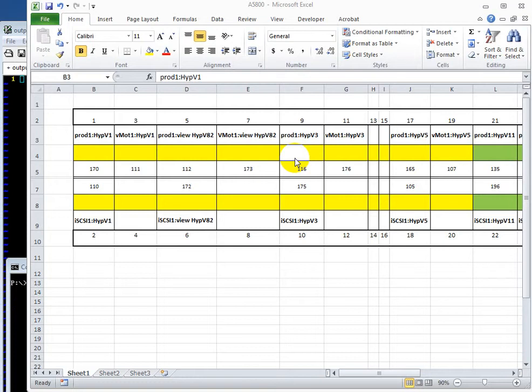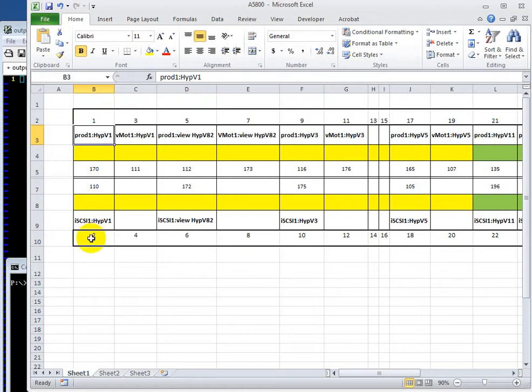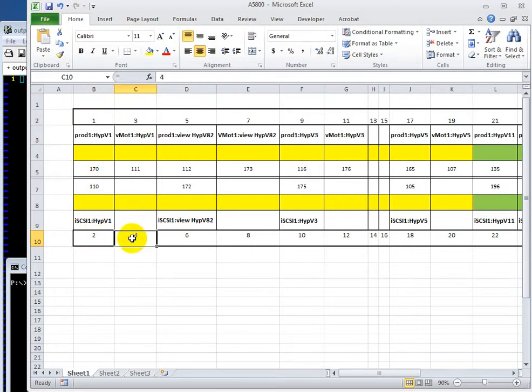Today we're going to look at automation with Excel and AutoIT. In this example we have a network switch with ports 1, 2, 3, 4, all the way up to 48.